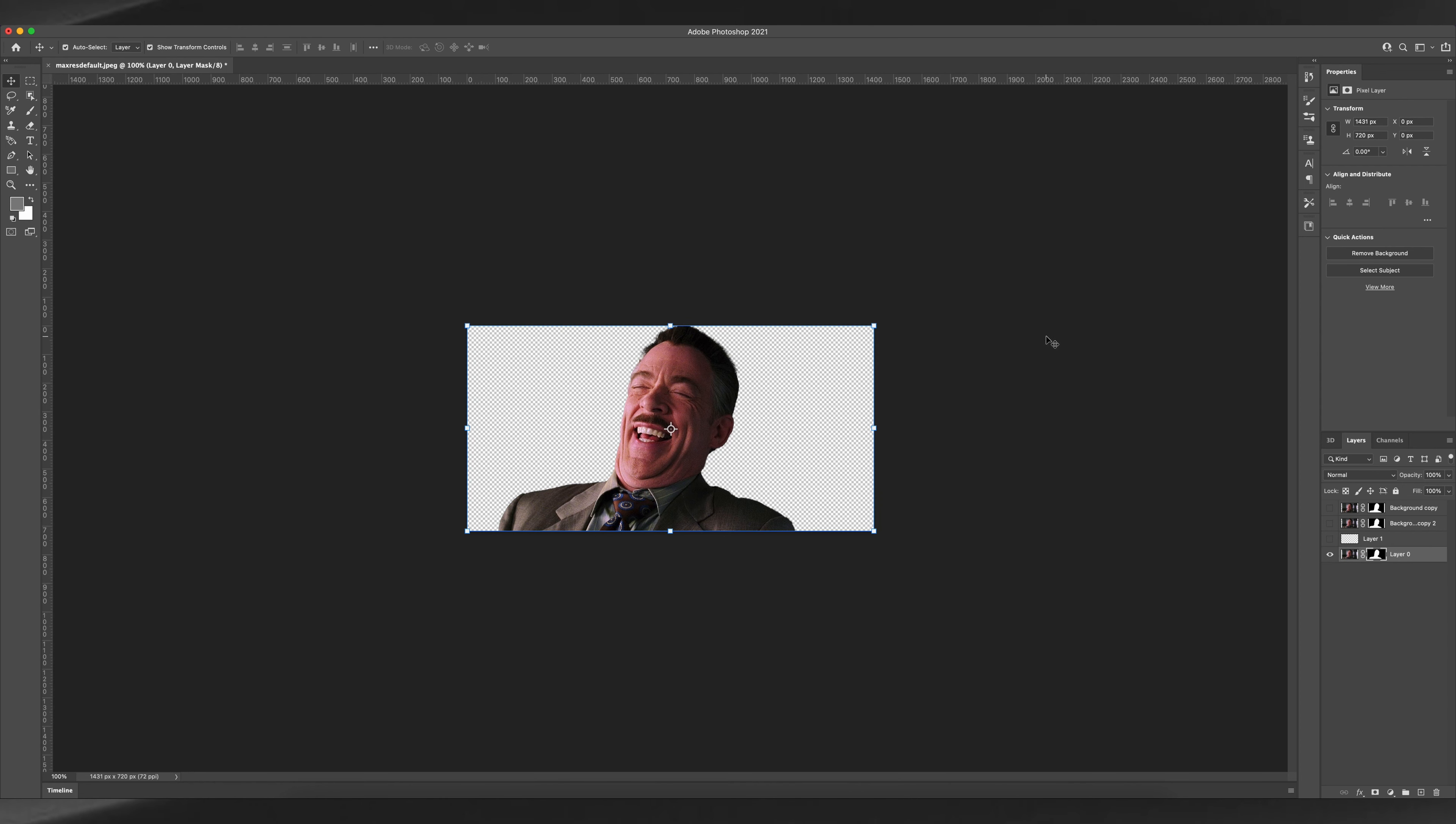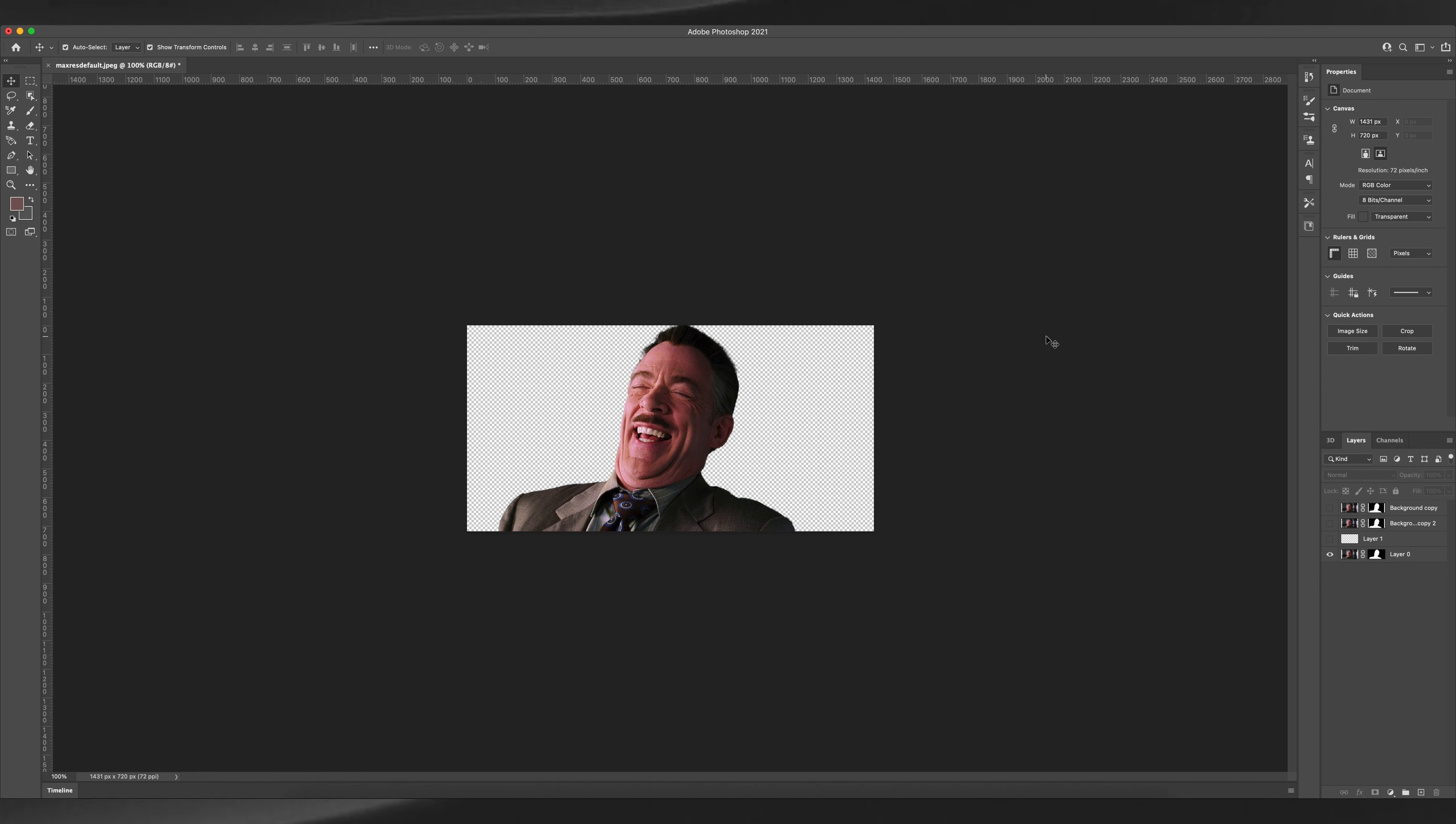This effect may not always work, but if it does, it is the easiest method. And that was the third method. Hope you like this video and if you did, don't forget to like, share, and subscribe.